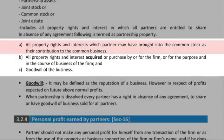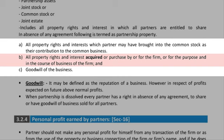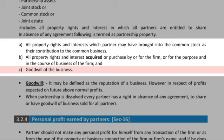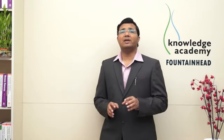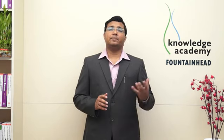Property brought into common stock as contribution to common business is covered under partnership property. All property, rights, and interests acquired or purchased for the firm, for the purpose and in the course of business of the firm, and the last one — goodwill of the business — all together will be considered as partnership property only. Goodwill is an intangible asset but it is prestige made by the company over a long duration of their working.